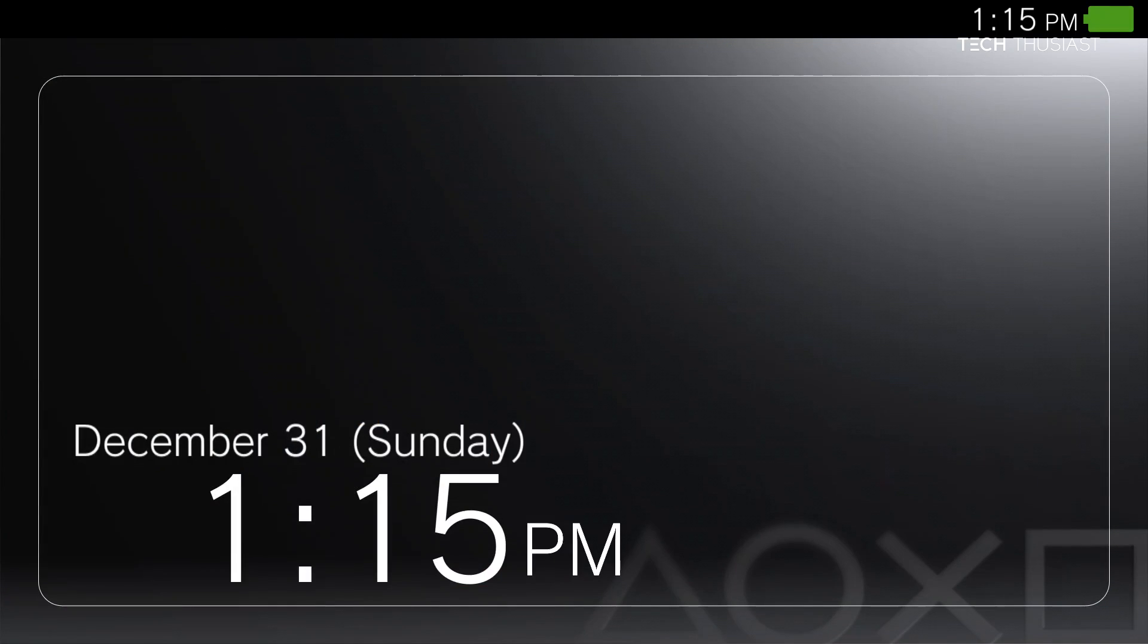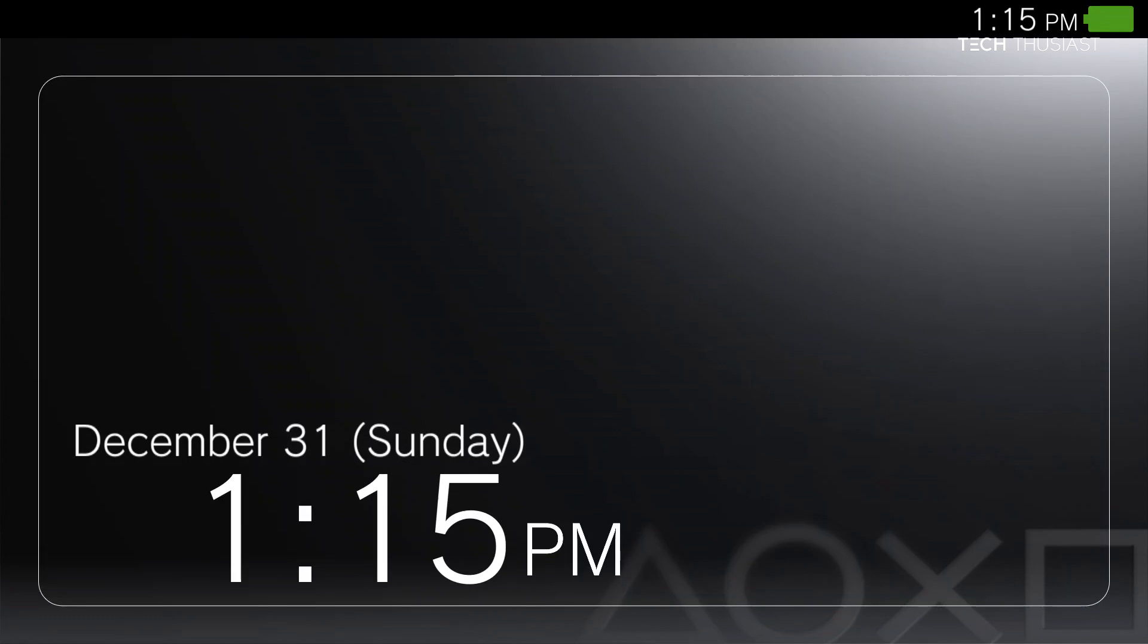Once here we get a little screen saver, just tap on the screen. Now we are in the main menu.